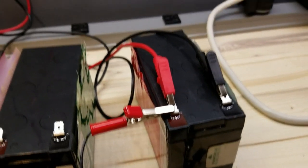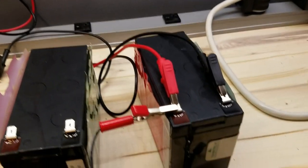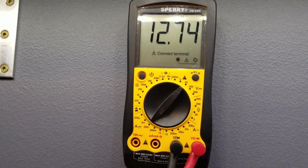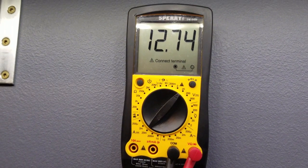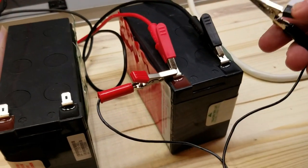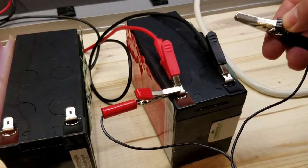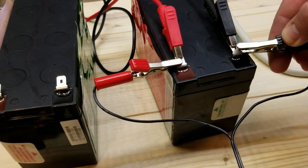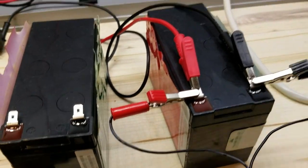Alright, we're hooked up on the second battery, and we're reading 12.74. So what I'll do now is I'll hook up the same fan that we had hooked up to the other one.